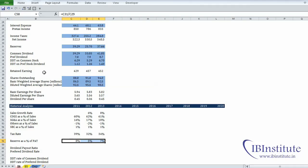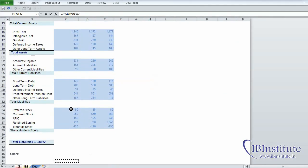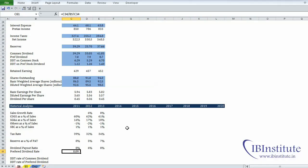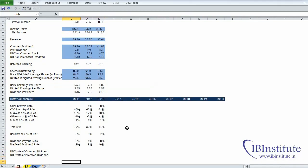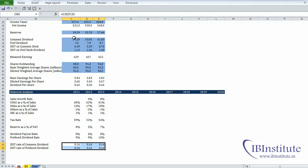Next we have common dividend. We are projecting common dividend based on the dividend payout ratio, so put in equals: common dividend divided by PAT. Then we have the preferred dividend rate: put in equals, take preferred dividend divided by preferred stock. We have preferred stock in the balance sheet, so go to the balance sheet and reference the preferred stock values. Press Enter — it comes to just 9%. Select the range, press Control+R. Then for the DDT rate on common dividend, put in equals: DDT on common dividend divided by common dividend. Press Enter, Control+R, then select the next row and press Control+D.